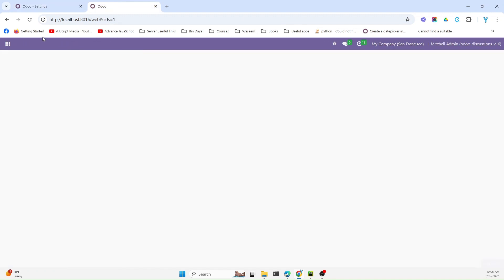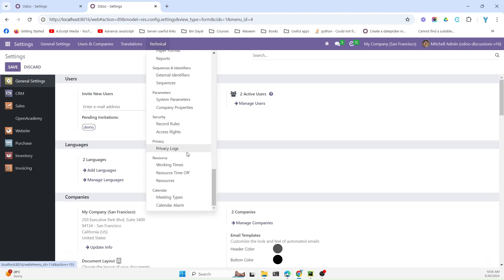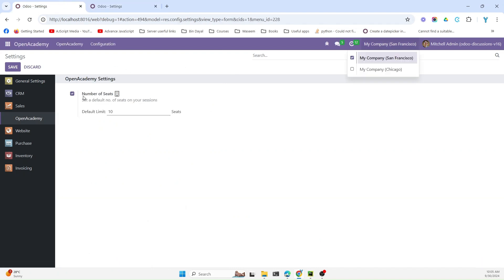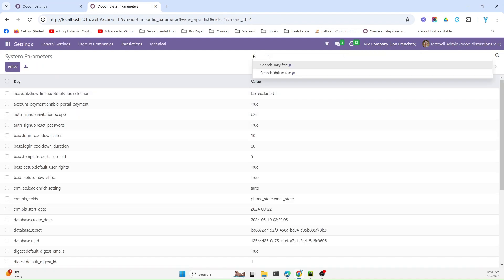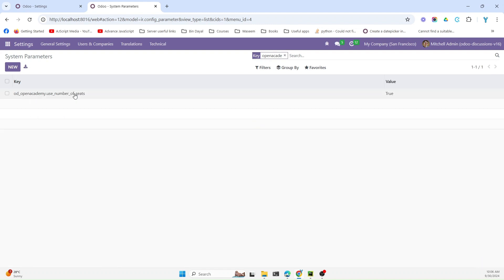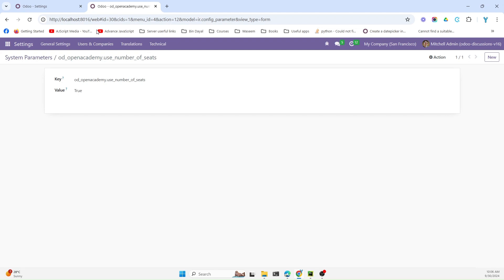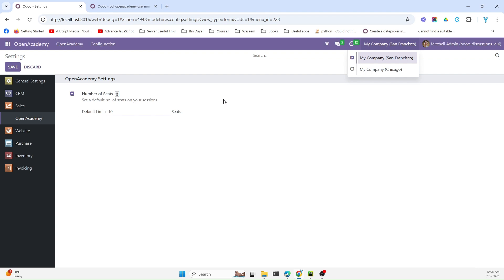Let me show you where these values are stored. Go to Settings > Technical and scroll down to System Parameters. Values that are global are stored here in this model, but values that are company specific are stored in the company model. If I search for 'open academy', here you can see 'use_number_of_seats' value is true — the checkbox is stored here globally.